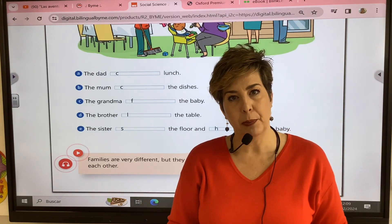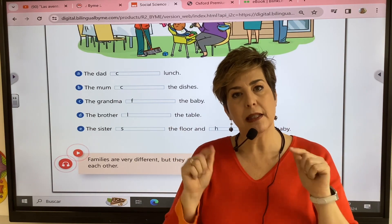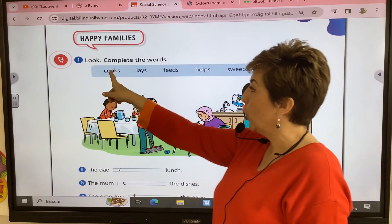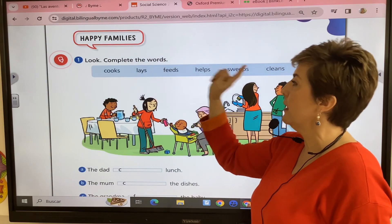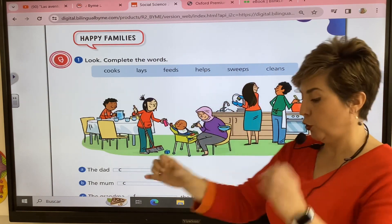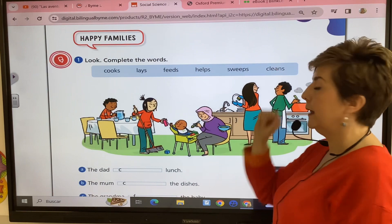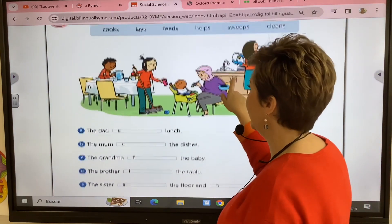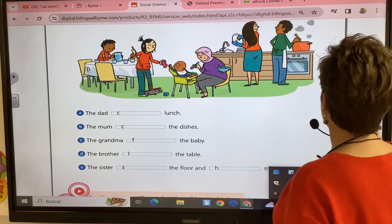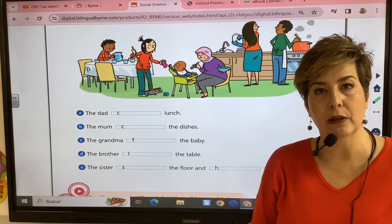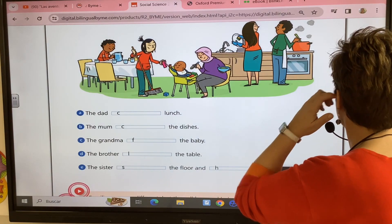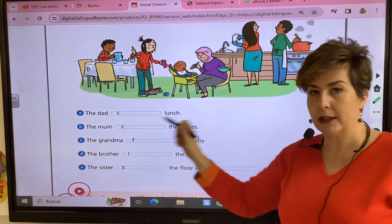How can we help at home? Let's see different ways of helping at home. We have cook, lay, feed, help, sweep and clean. The dad is cooking lunch, so we say the dad cooks lunch.